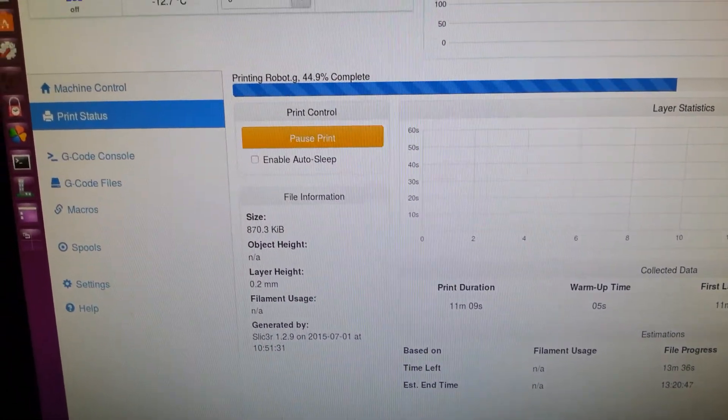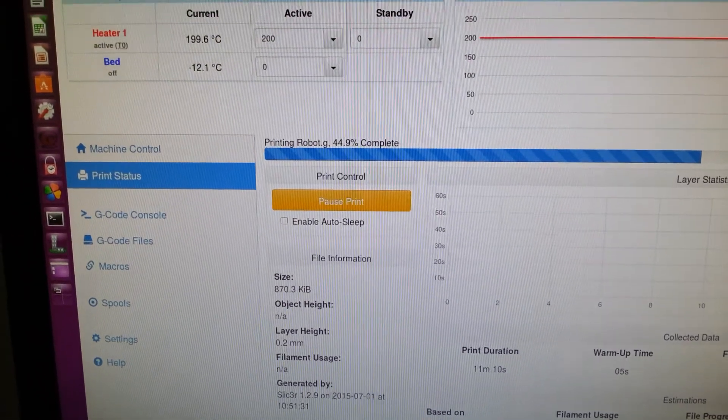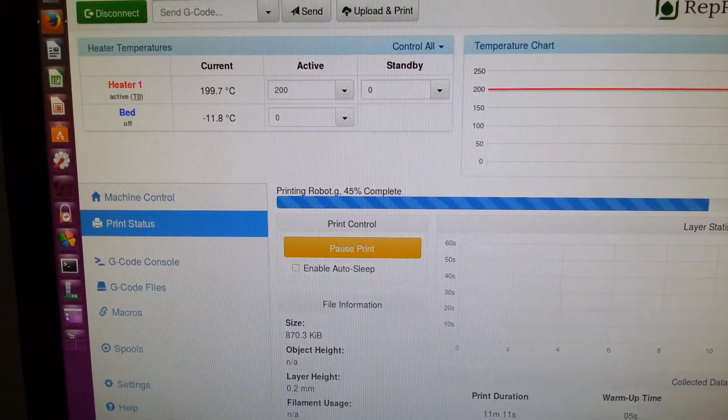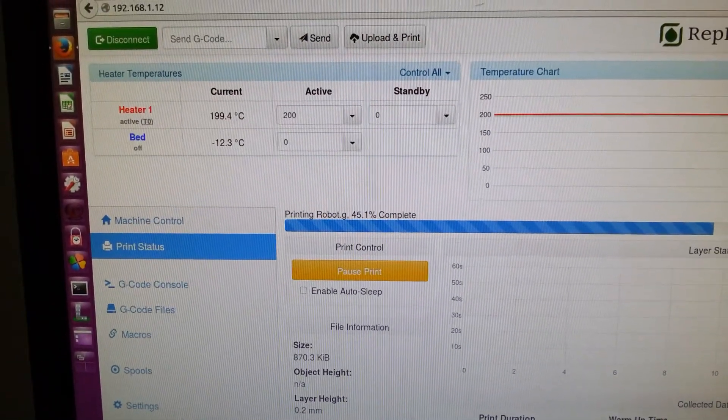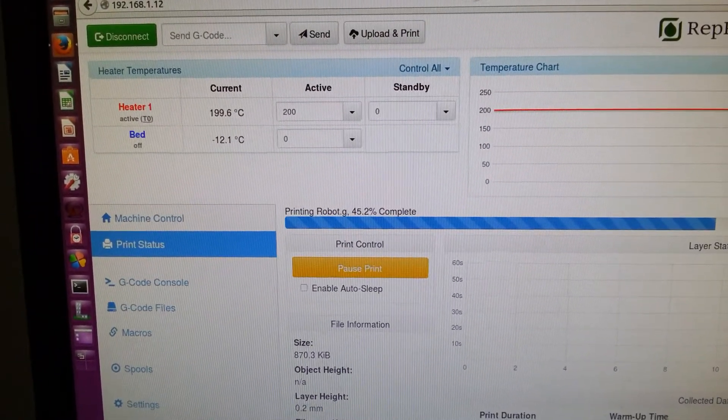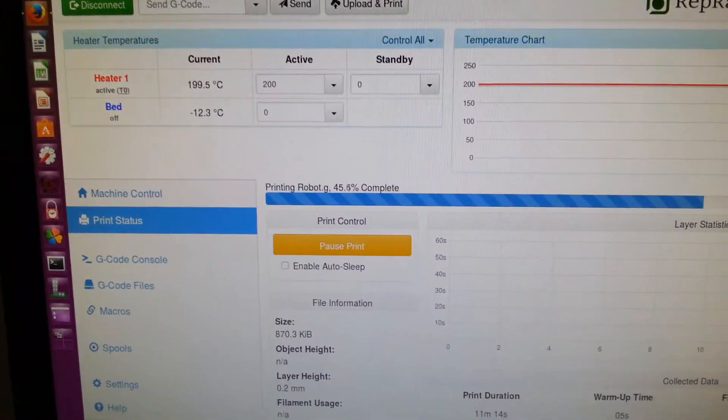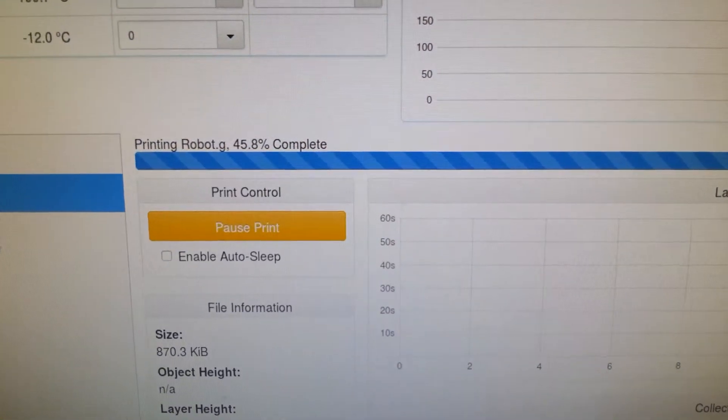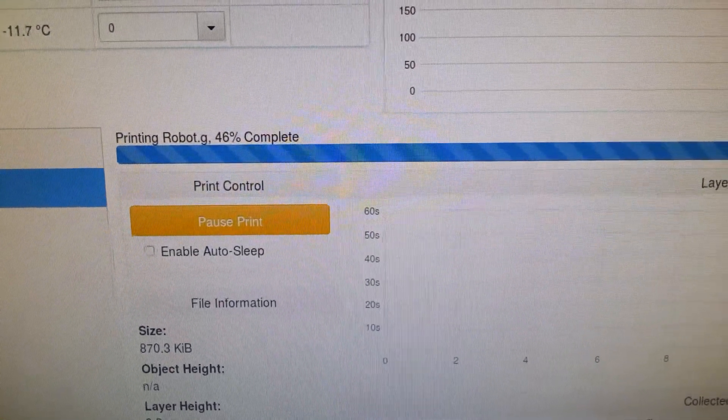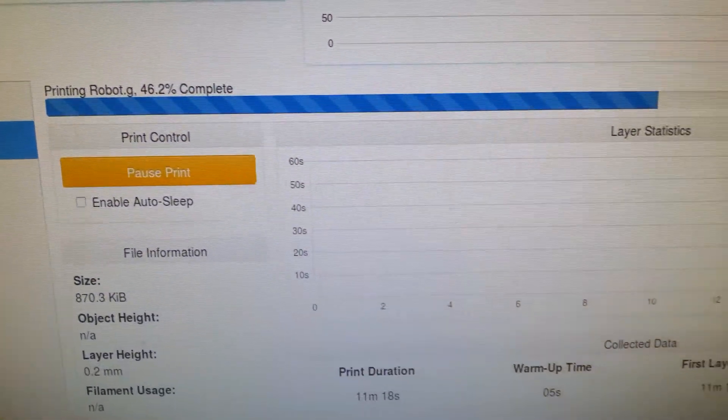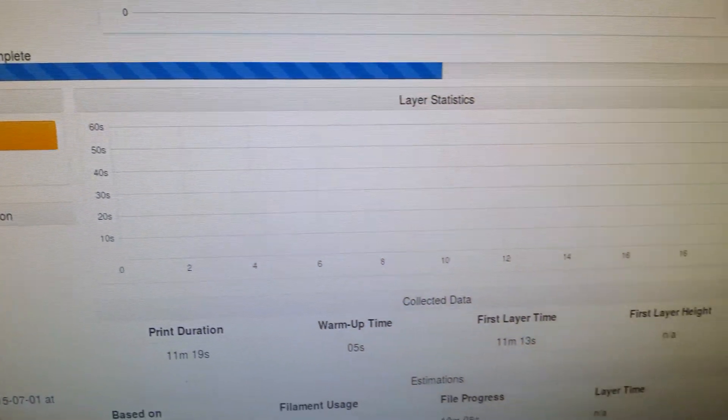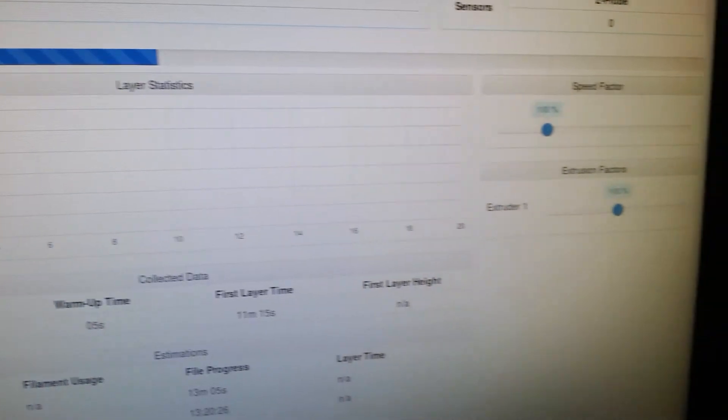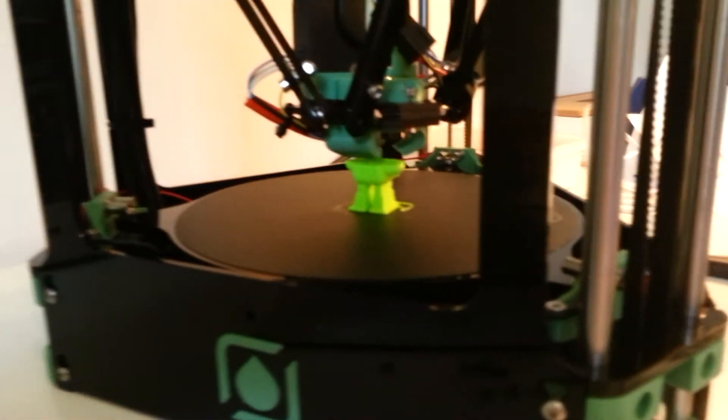And then you've got a little temperature monitor up here. As you can see now it says it's 46% complete. So it's a web UI connected over ethernet.